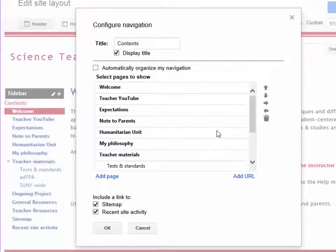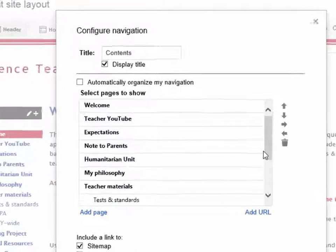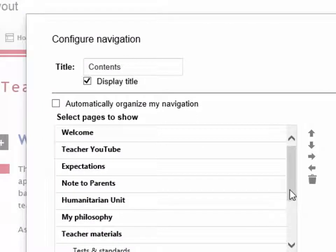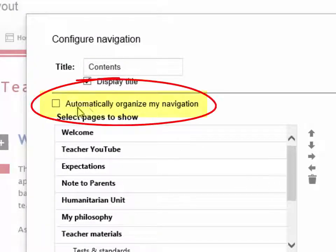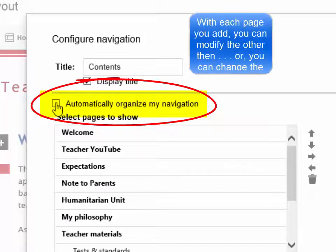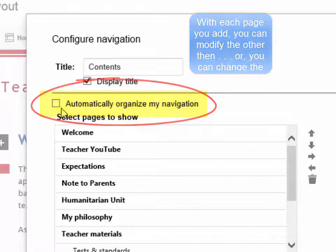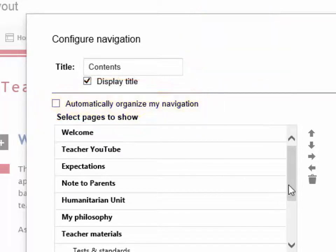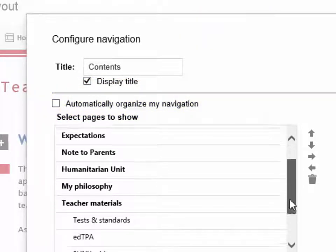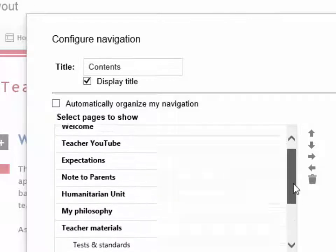When I click and open this, I am now brought into my navigation configuration area. I had previously told Google Sites not to automatically organize my navigation, which would have been alphabetical, so that is already disabled. But you can see that my pages are in a particular order.